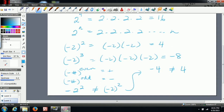If you have negative two inside of brackets all to the power of two, then the exponent of two is applying to both the negative and the two. So the negative comes in there and this one becomes positive four. That's the important thing here to watch out for.